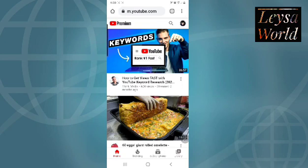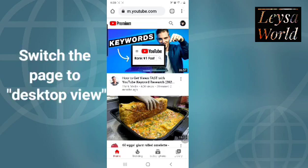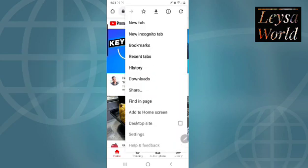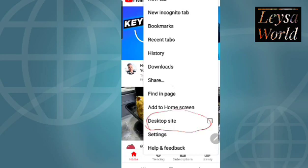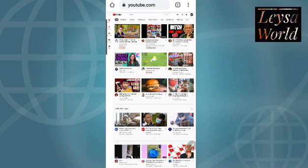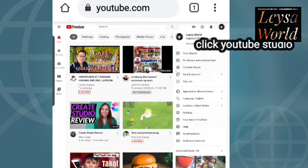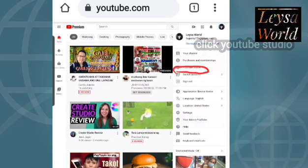As you can see, the screen pictures are bigger, so we need the mobile view. We need to switch that to tab view. So click the three dots, and then look for 'Desktop site' or 'Tab site' and click that. Then it will take you to your dashboard or main page of your channel in tab view. Click your profile on the top right side, then look for and click YouTube Studio.